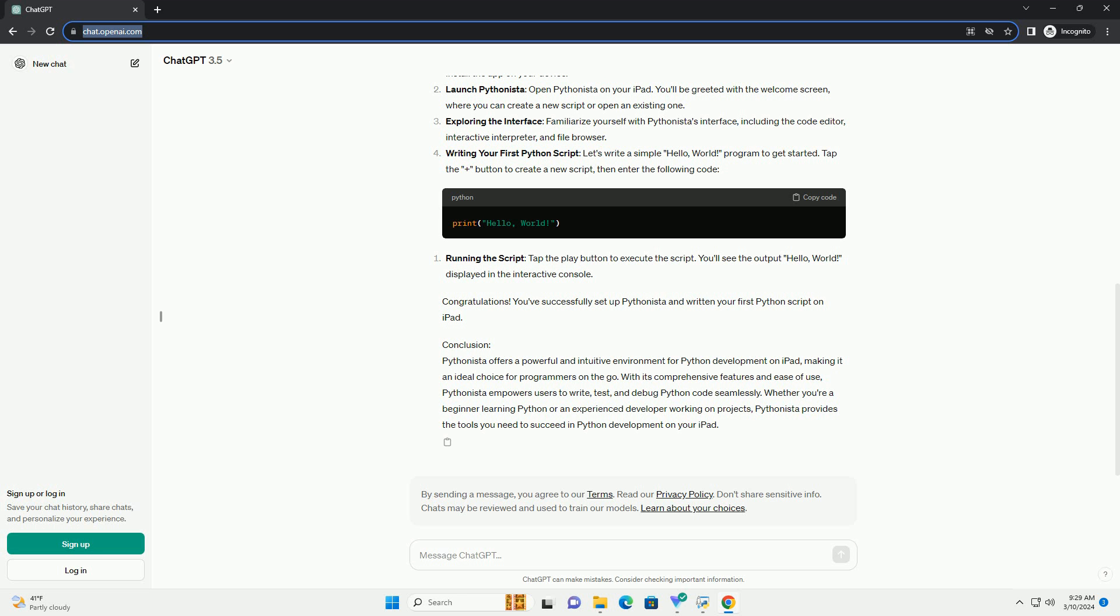Writing your first Python script: Let's write a simple hello world program to get started. Tap the plus button to create a new script, then enter the following code.